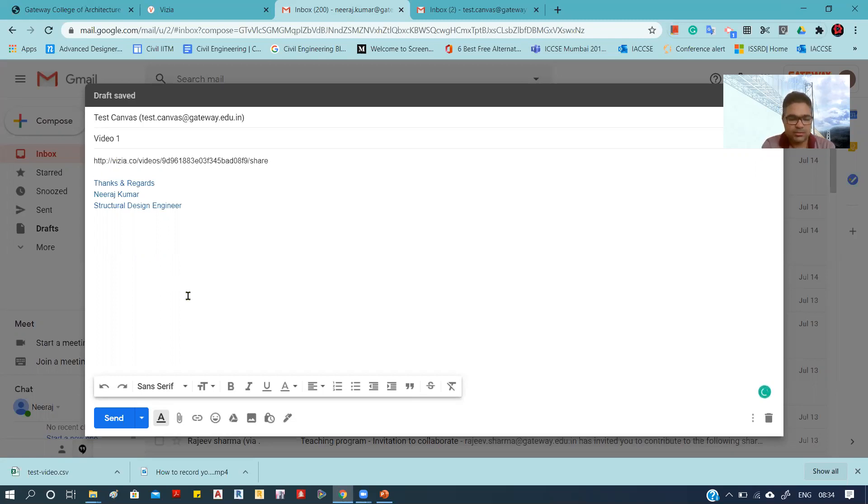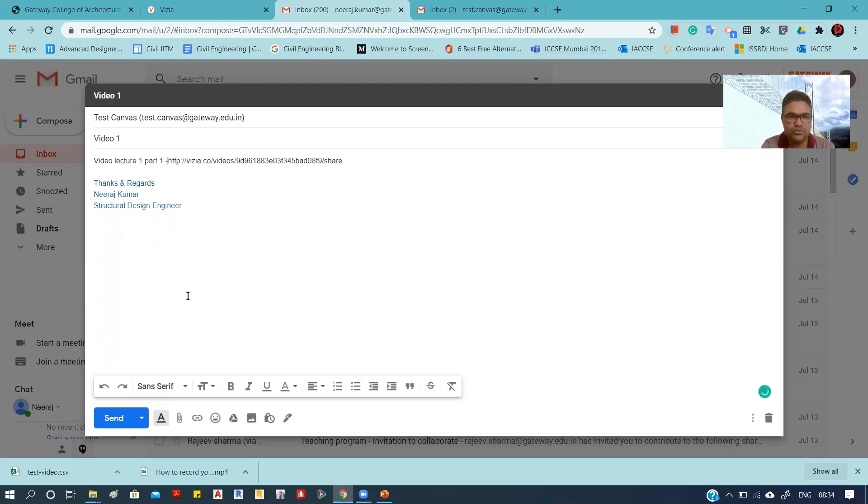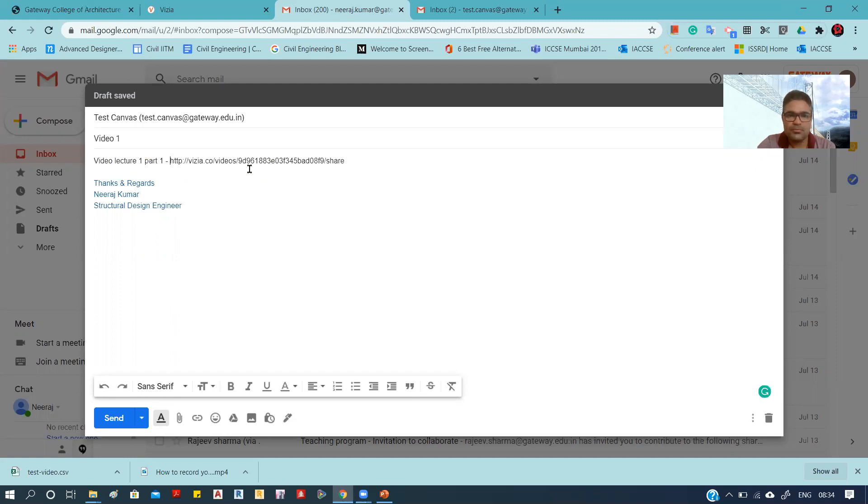Like 'Video Lecture 1 Part 1'—whatever name you want to give your video, you simply write that, paste the link, and you can send them. So this is sent.